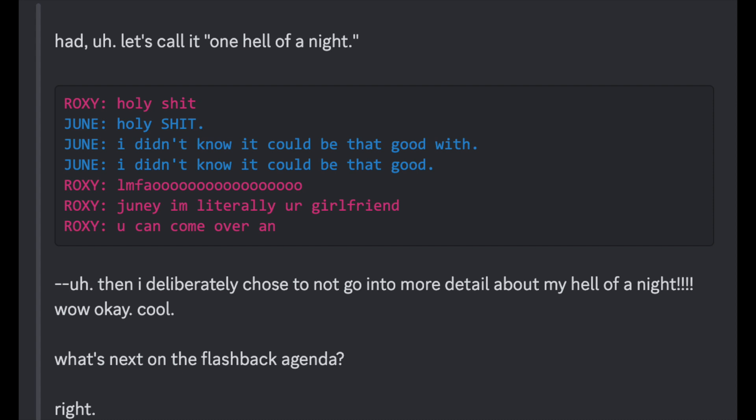Had a... Let's call it one hell of a night. Holy shit. Holy shit. I didn't know it could be that good with... I didn't know it could be that good. Haha! Junie, I'm literally your girlfriend. You can come over and... Then I deliberately chose to not go into more detail about my hell of a night. Wow. Okay. Cool.